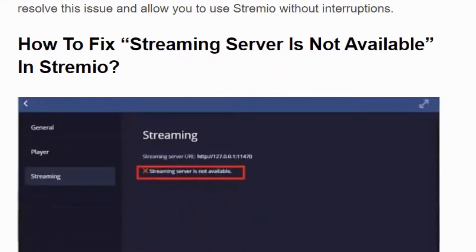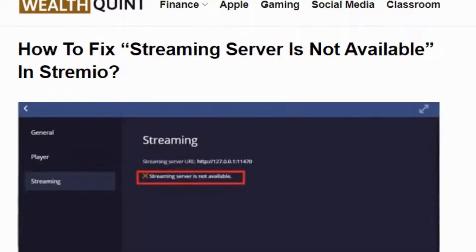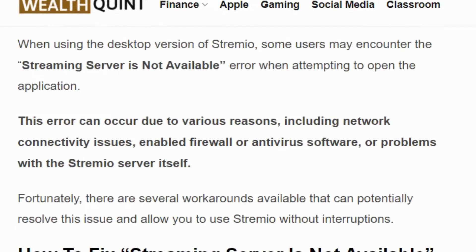Welcome back to our YouTube channel. Today we are going to see how to fix the 'streaming server is not available' error in Streamivo. Streamivo is a popular application for streaming TV shows, movies, and various video content from other sources. This error occurs due to various reasons including network connectivity issues, enabled firewall or antivirus software, or problems with the Streamivo server itself.